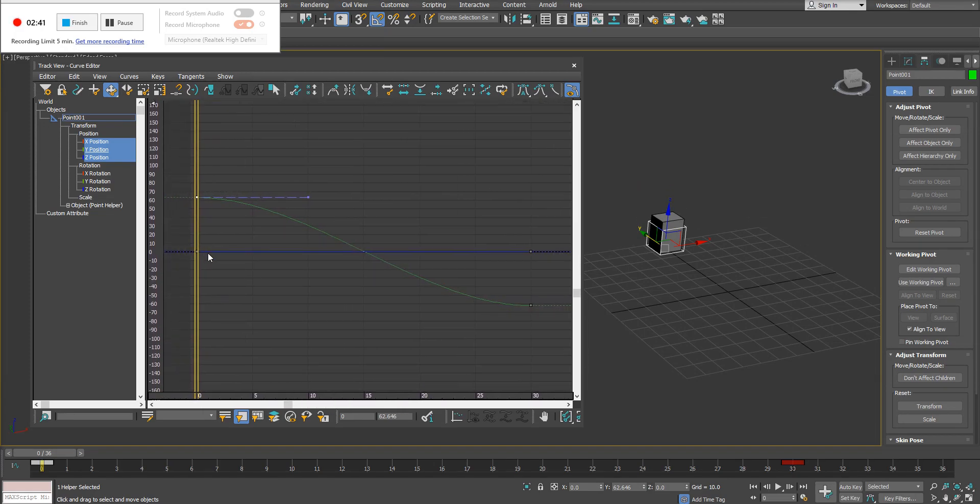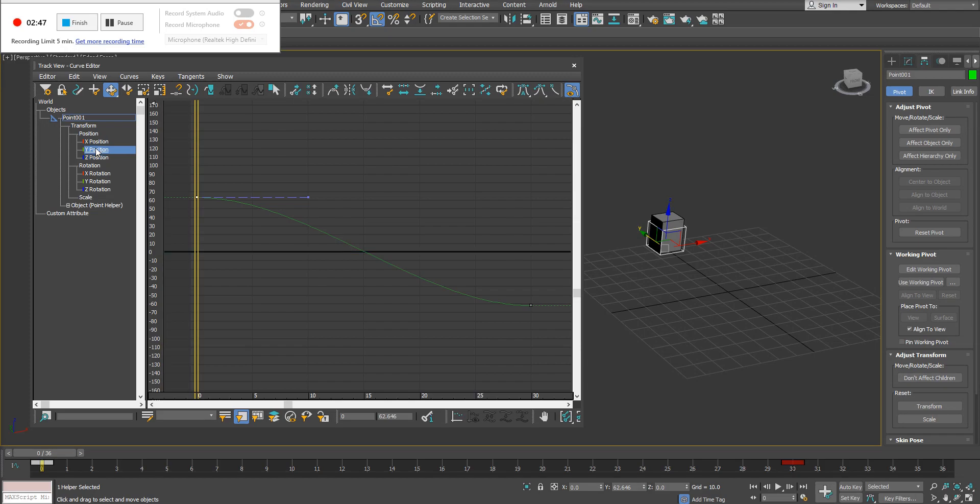What you see here is we have a couple different lines shown in this graph because we have a couple different parameters selected. Typically, I'm going to be working with one parameter at a time. I have my Y position parameter selected because that's what I've animated inside my scene.